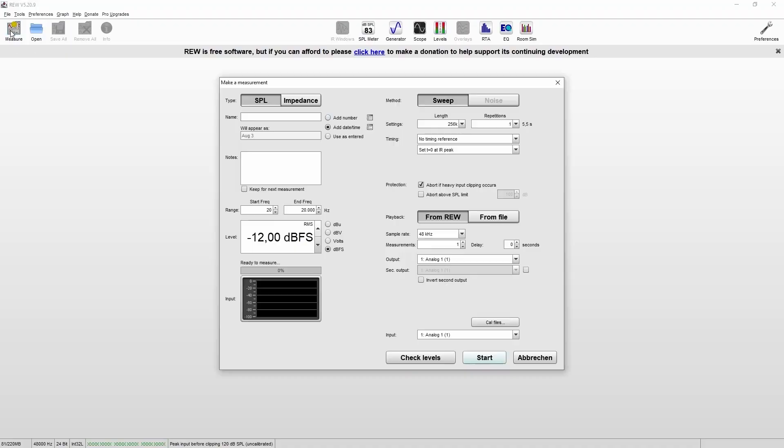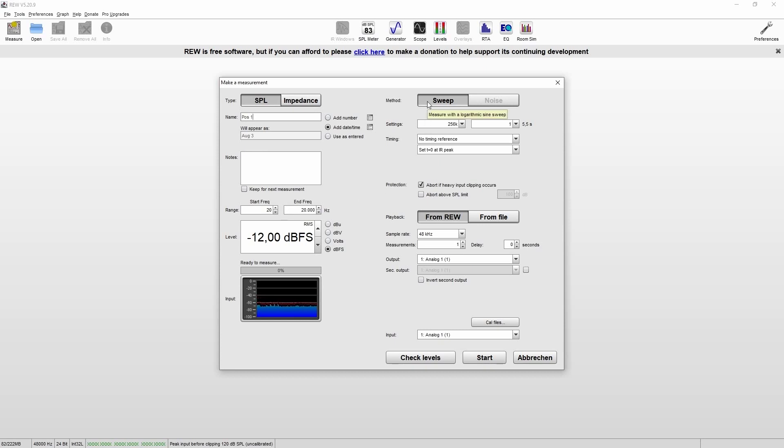We now click on measure. You can adjust the range of the sweep. For our measurement, we simply go from 20 Hz to 20 kHz. And now we have to adjust the level of the sweep.